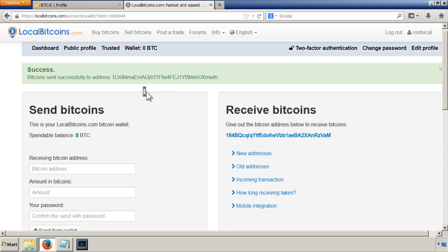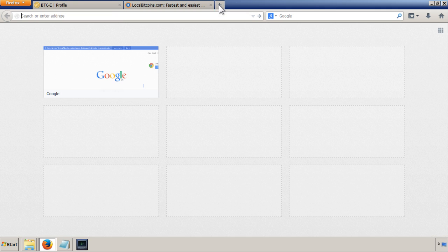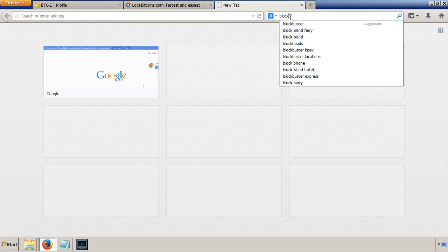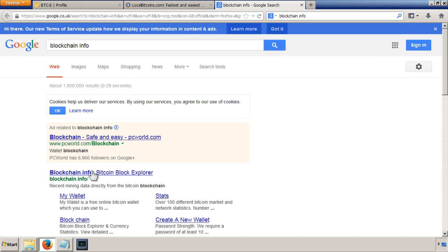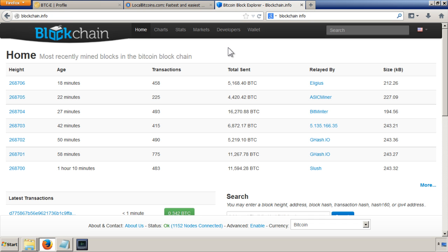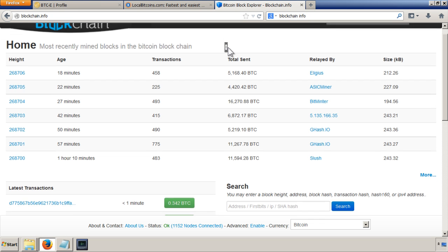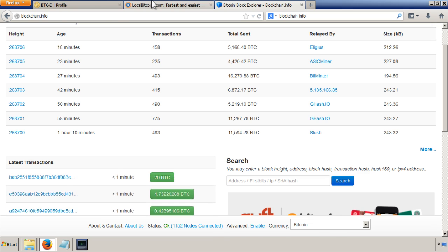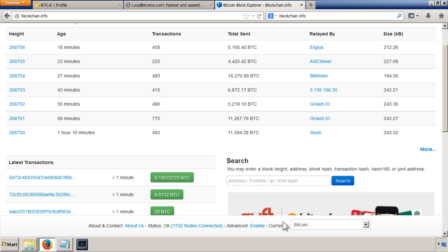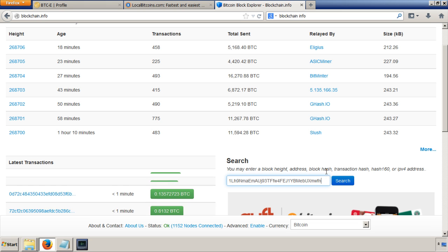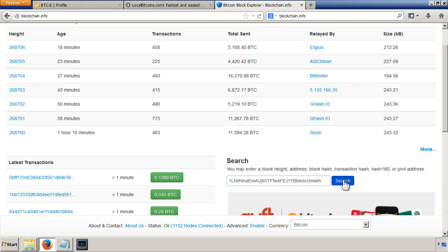So what we can do to check on its status is to go here to blockchain.info. On this site, when you click on it, in this section here in search, you can get your address where you've sent it to. So you've sent it to this address. And to check up on the status, you can just put that into here. It says you may enter a block height address block. Mine's an address, so I'm going to search for this address.